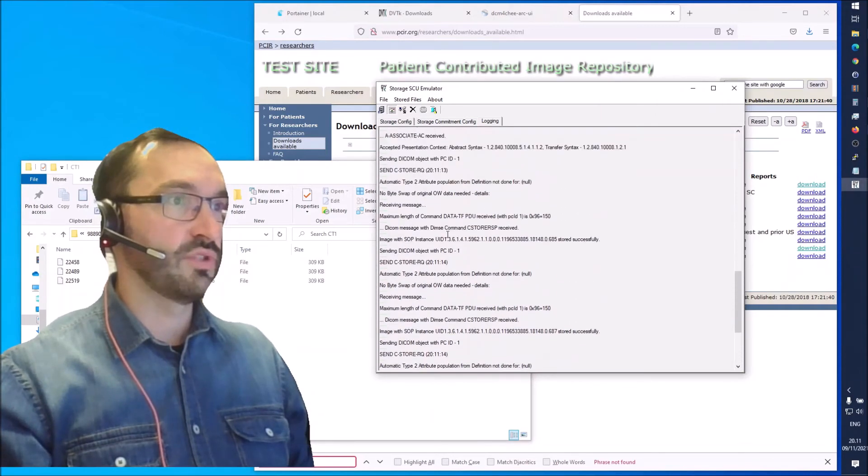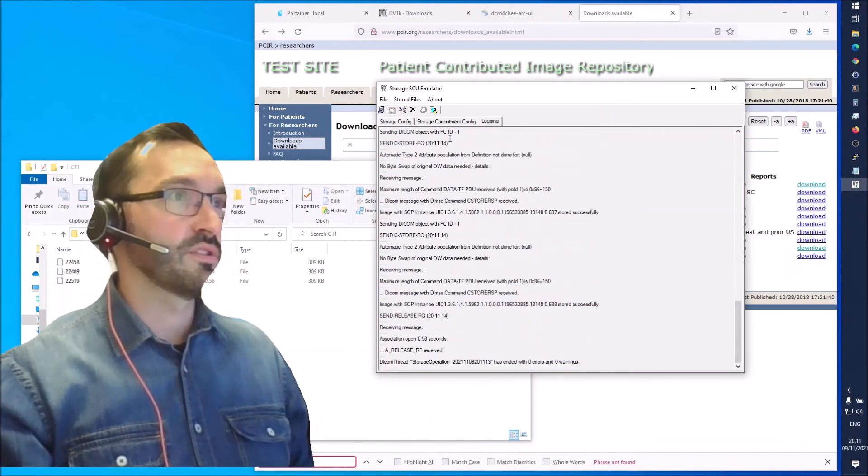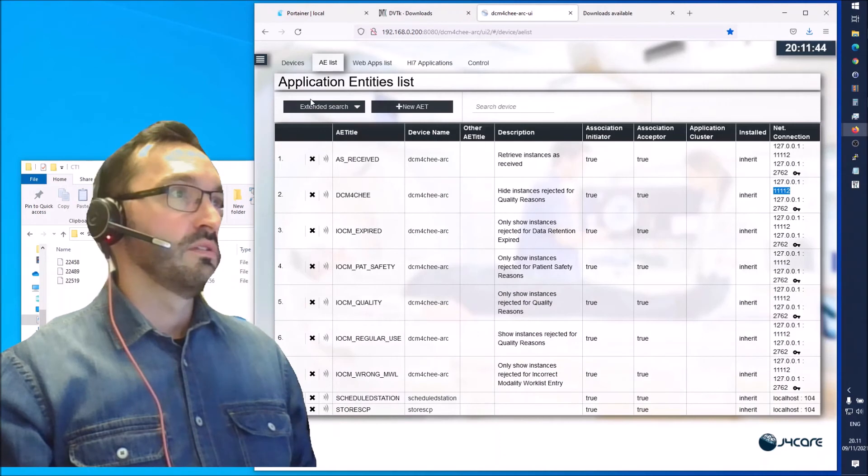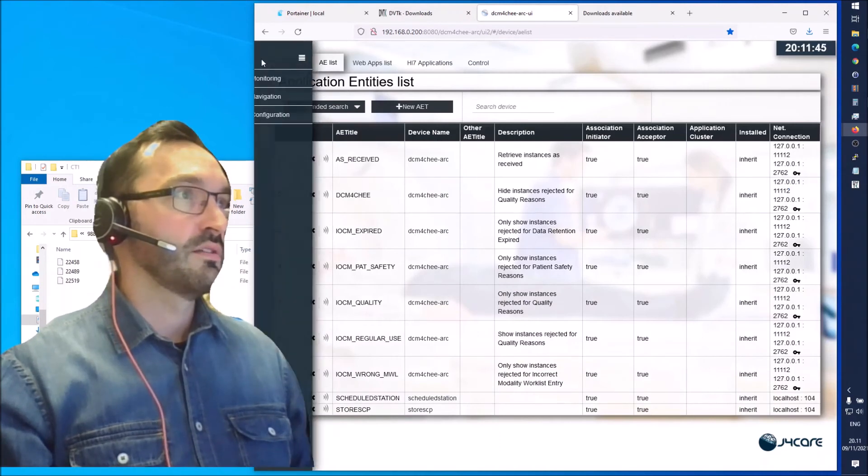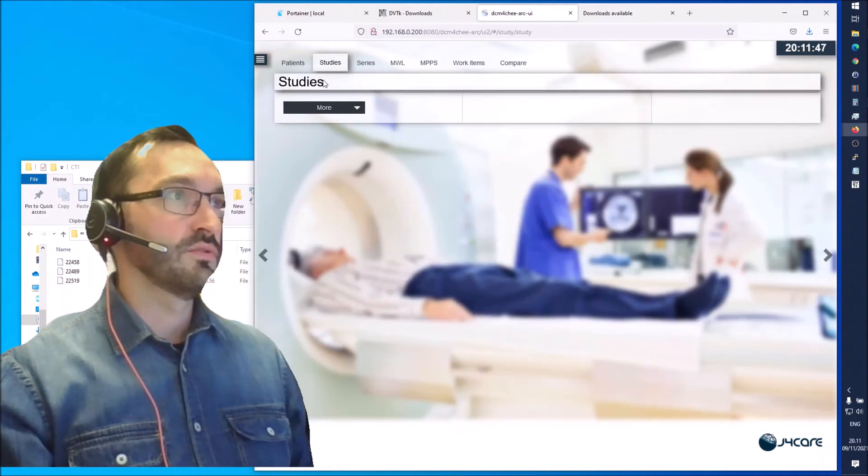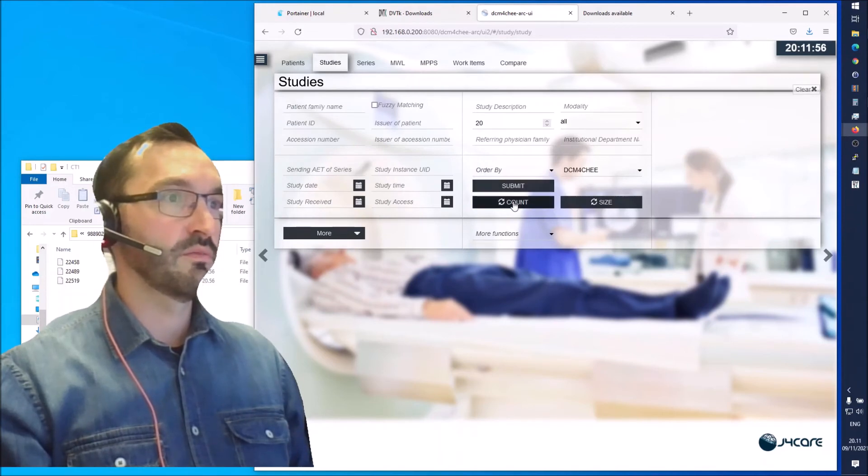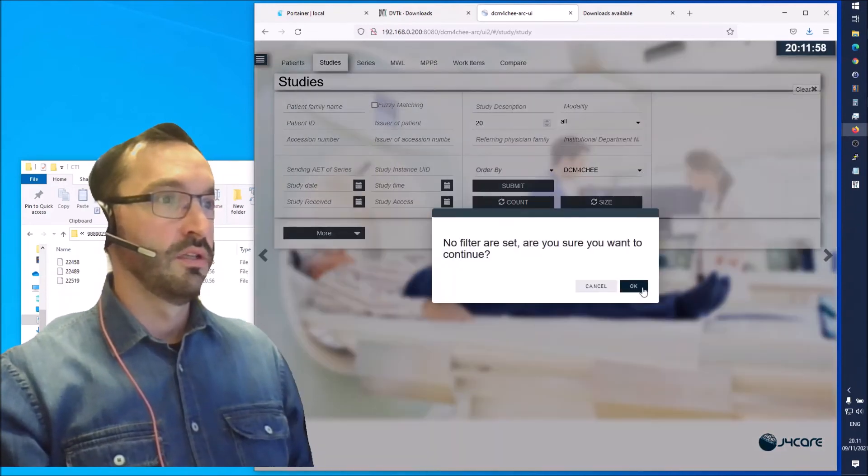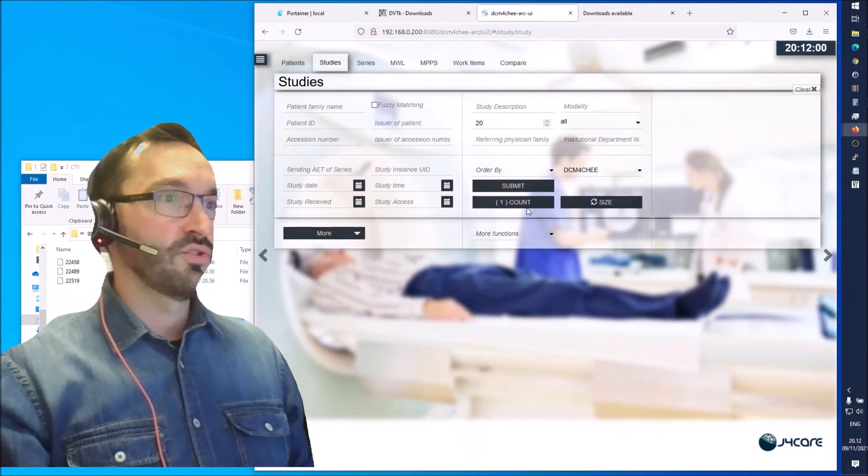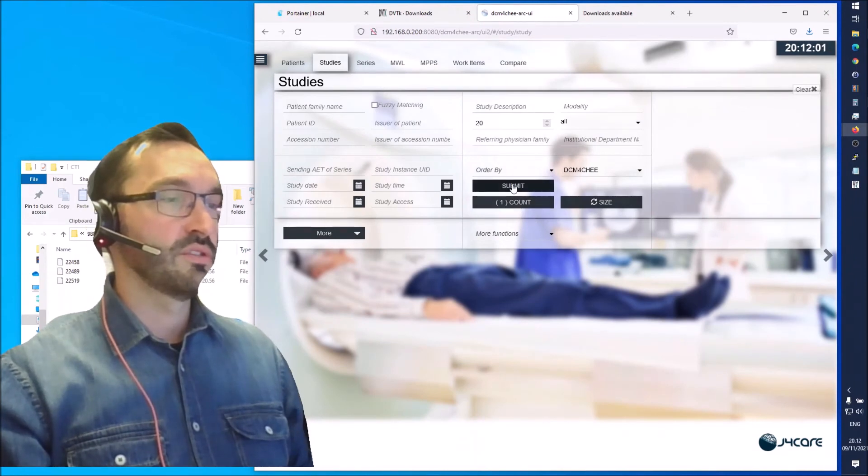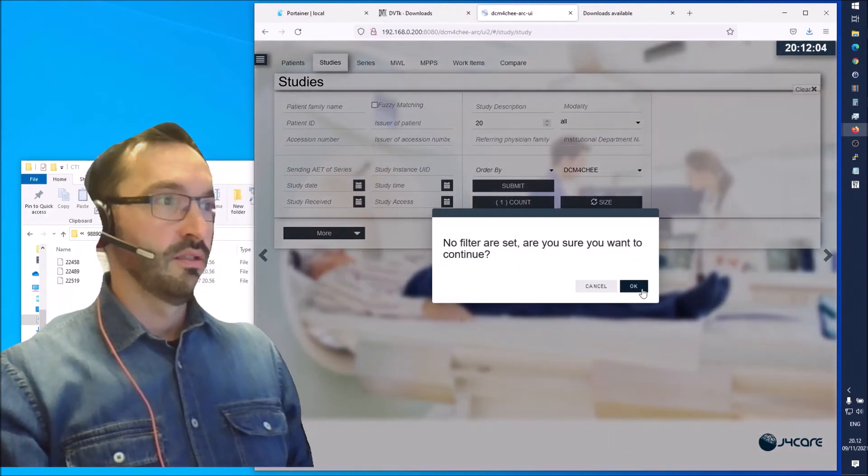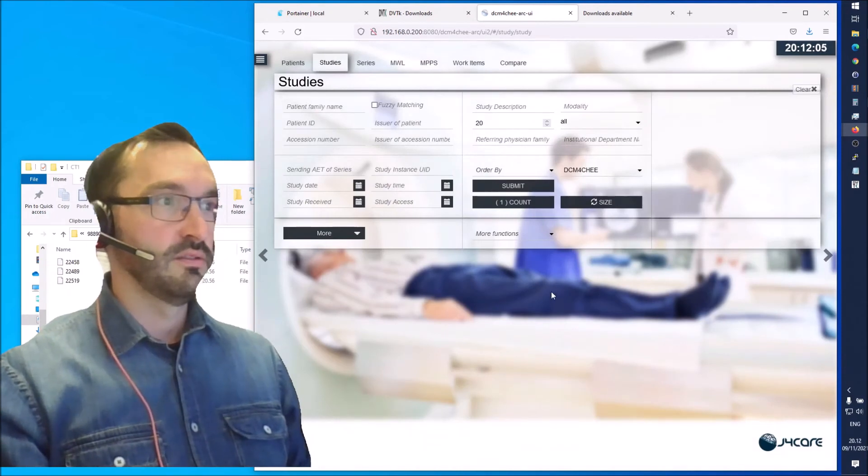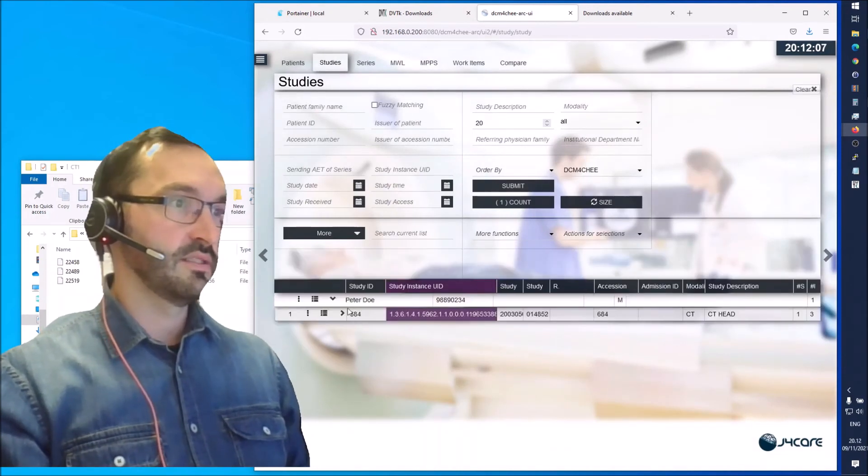There's nothing in red so it seems it was successful. You can go to the Daikon4G UI. Go back to navigation. The studies have Daikon4G selected. You can again click on count and it should show one study.